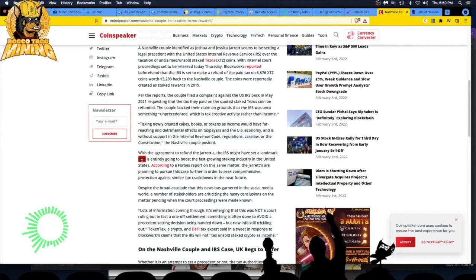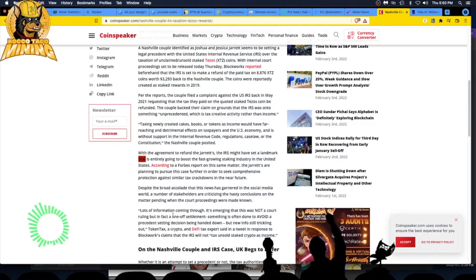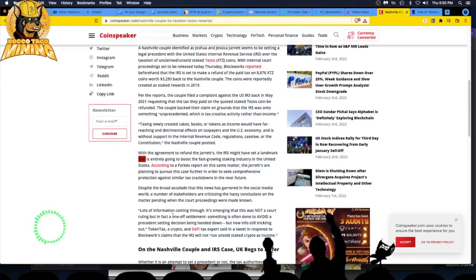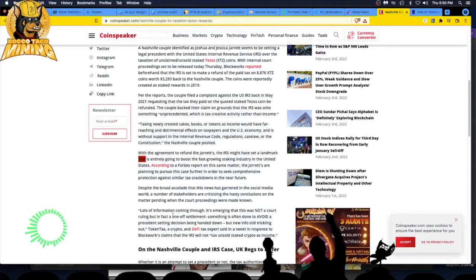Lots of information coming through. It's emerging that this was not a court ruling but in fact a one-off settlement, something often done to avoid a precedent-setting decision being handed down. The IRS will not tax unsold staked crypto as income.